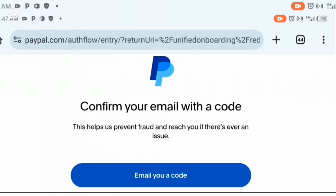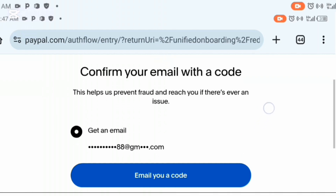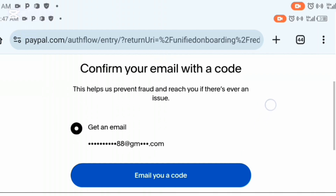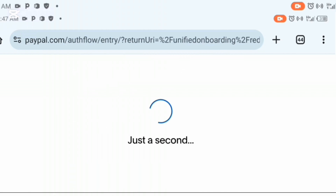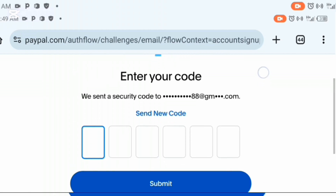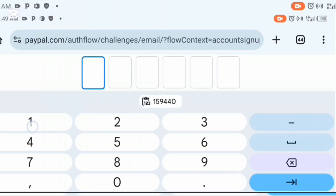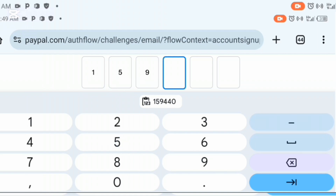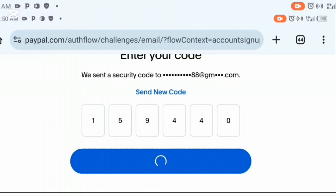It's going to bring you to an interface where you need to confirm your email. All you need to do is click on 'email me a code' and they'll send a code straight to your email. Go to your email, copy the code, come back, input it, and click on submit.